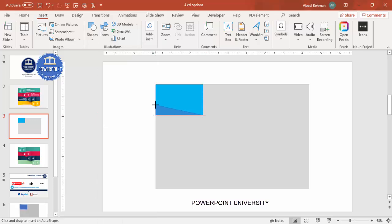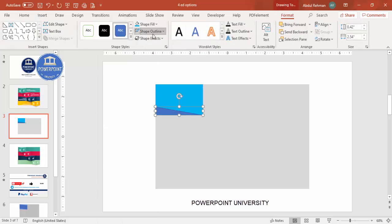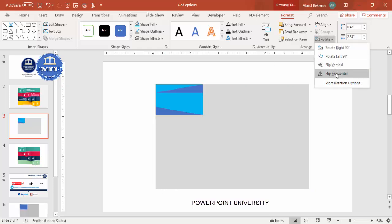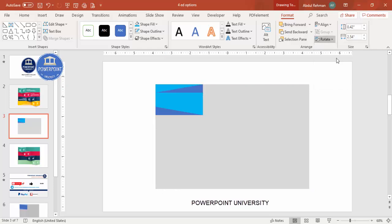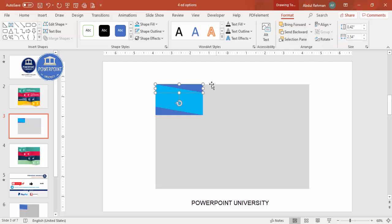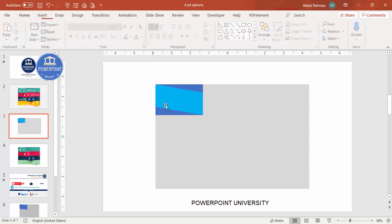Go to Insert > Shapes and select the right triangle. Draw the right triangle to roughly the size you need. Set shape outline to no outline. Then press Ctrl+D to duplicate it, rotate it using Flip Horizontal and then Flip Vertical, and make sure it is properly aligned.